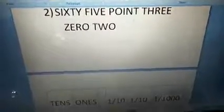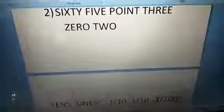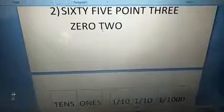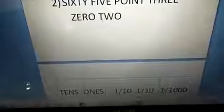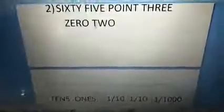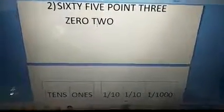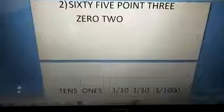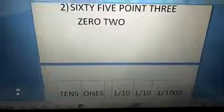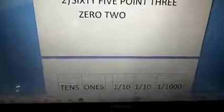Our second problem is 65.302. This is another way to ask the decimal form by giving the number name. The previous problem gave 6000th like that. Here, they have given 0.302. So this is different from the previous problem, but this is very easy. The same — first you draw the place value chart.